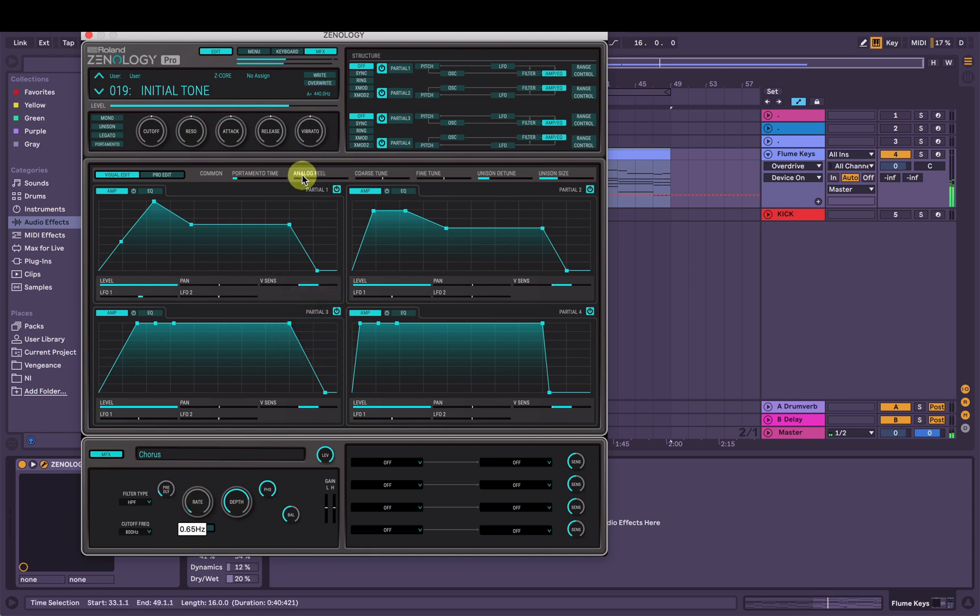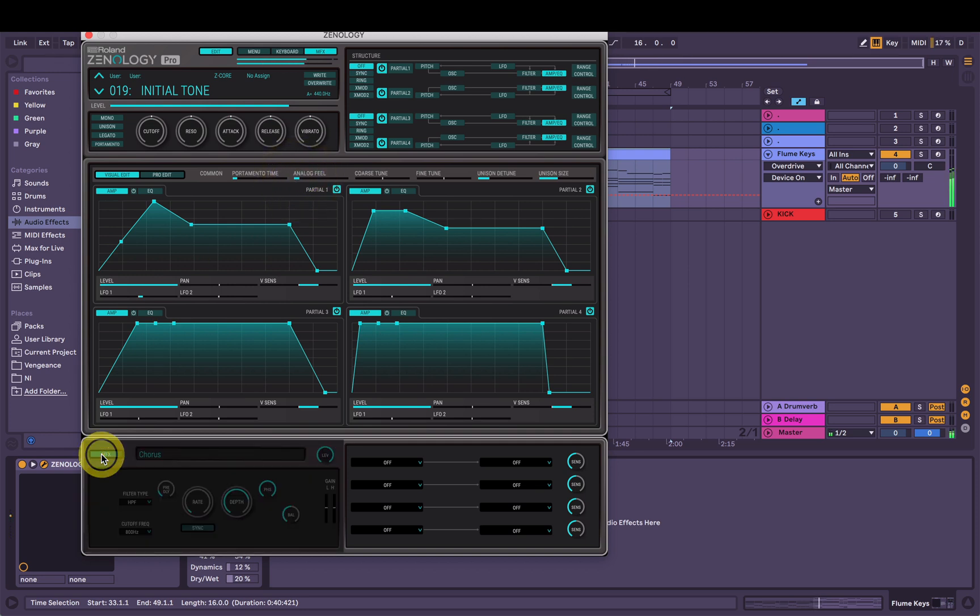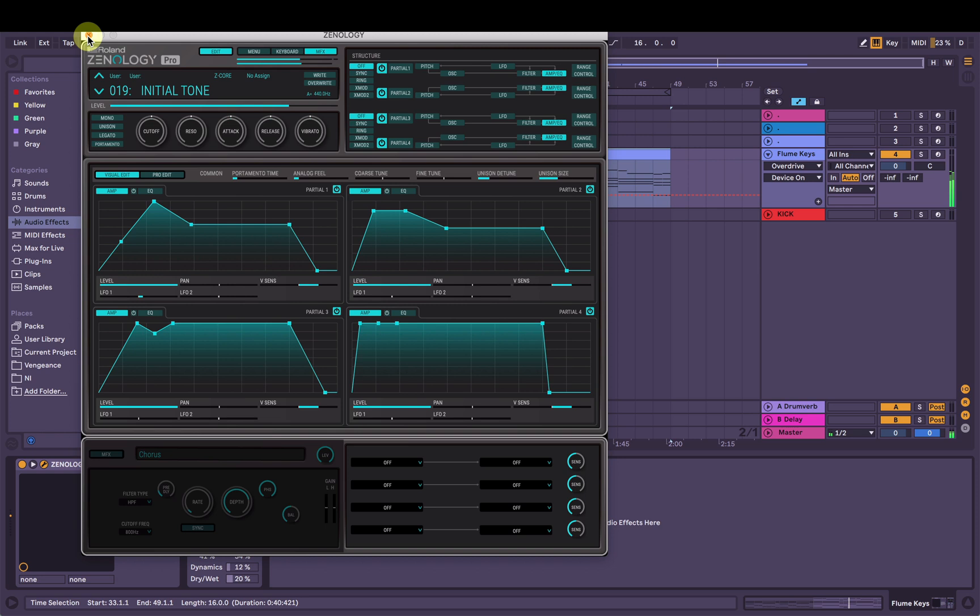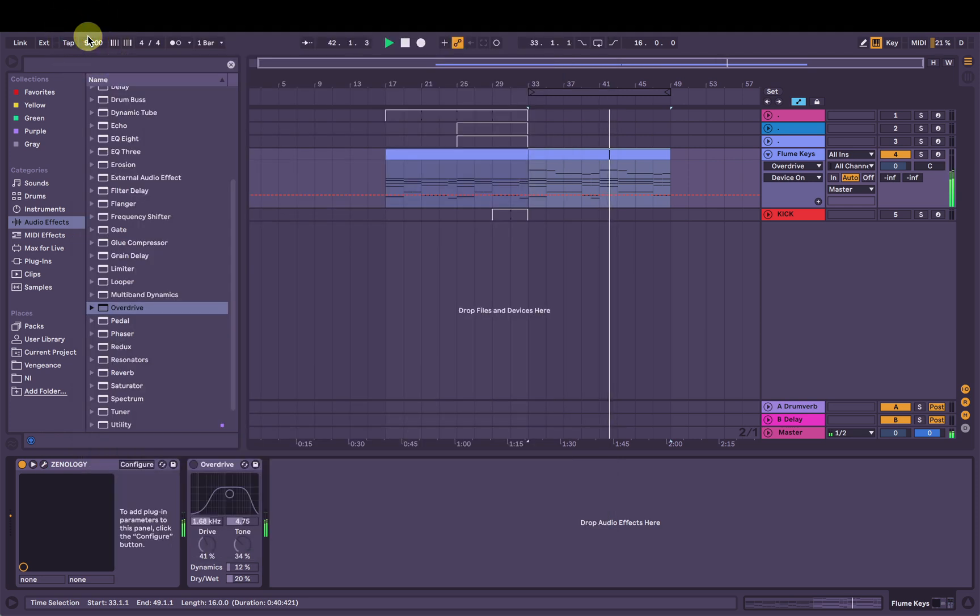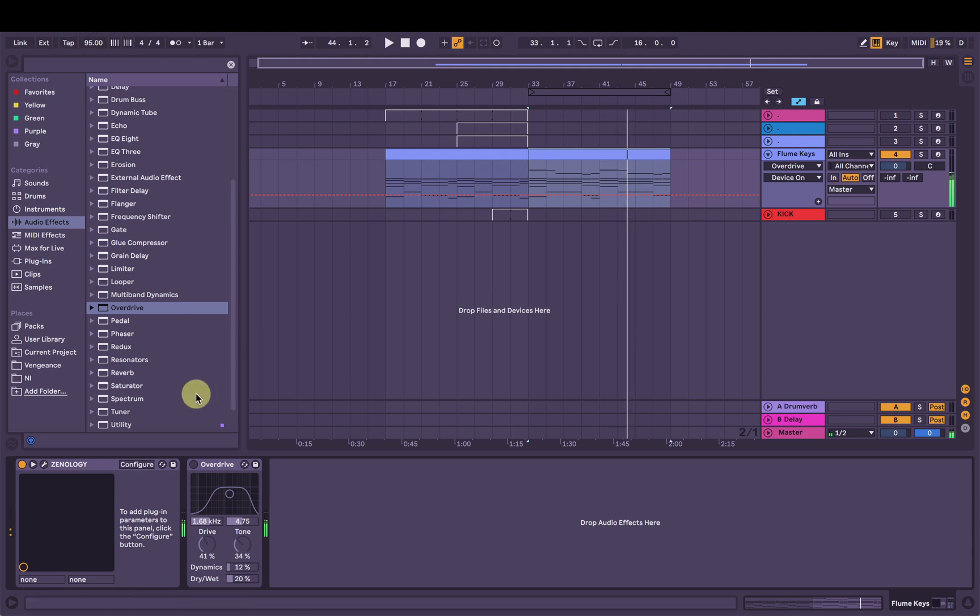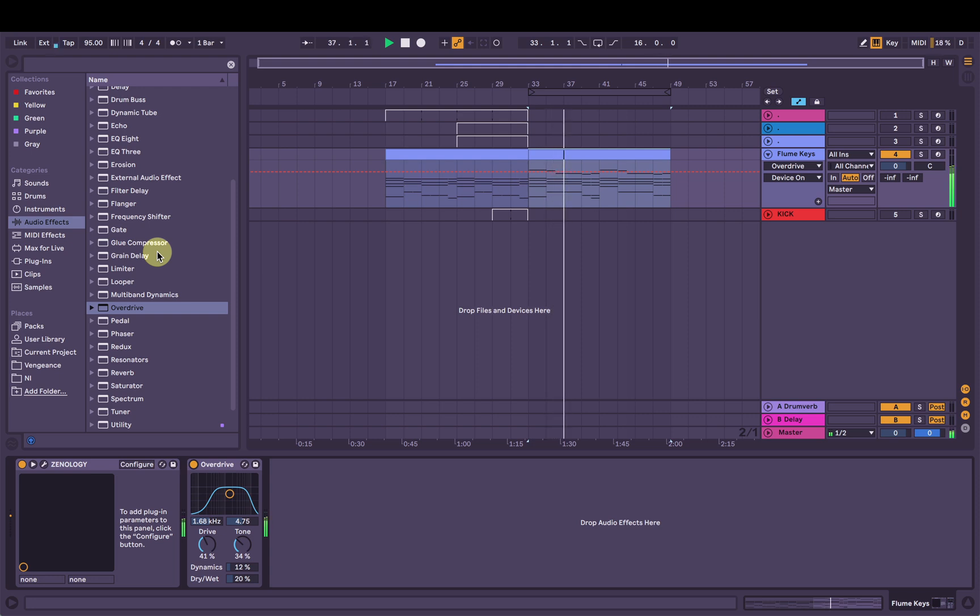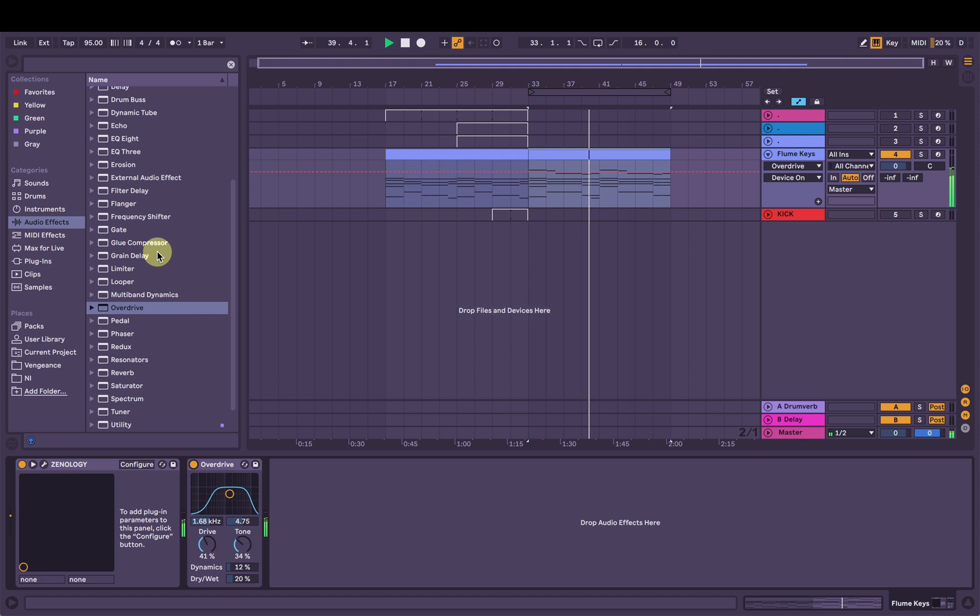How could I forget about analog feel? Let's bring some analog feel in here. Turn off the chorus. Beautiful. Now we'll add on that overdrive. Sounding really nice.